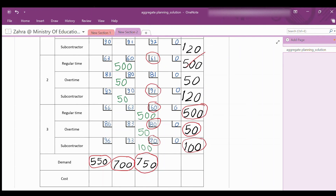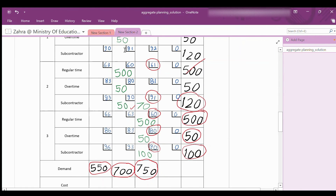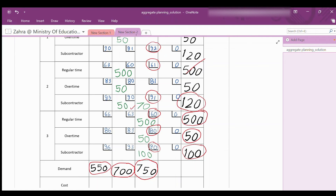The next lower cost is $91, subcontractor production from period 2 with capacity 120; 50 were already used, so use the remaining 70. We still need 30 more items. The next lower cost is $92, subcontractor production from period 1 with capacity 120 — use 30 of them; the remaining 90 are unused. Adding up the assigned capacity for period 3: 30 + 70 + 500 + 50 + 100 = 750 units, equal to the estimated demand.